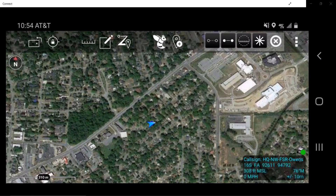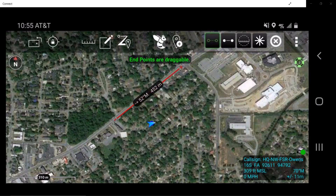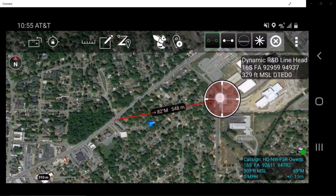The dynamic range and bearing line can be moved and repositioned by the user. Tapping on the dynamic range and bearing line will activate it and highlight it in green. Select the point to measure from and then the point to measure to. Users can then reposition both ends by touching and dragging the endpoints.